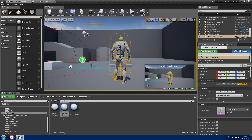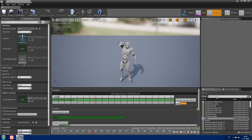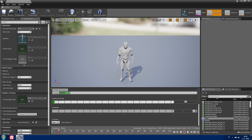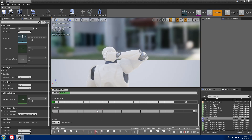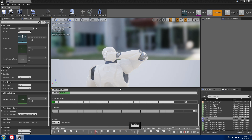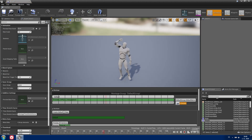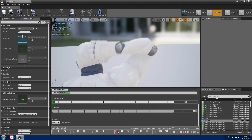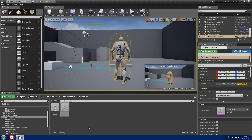Now we need to add notifies to the animations. Double-click on one and create a new notify that tells the character when to equip and unequip the weapon. Create a new notify and call it 'Equipped Weapon'. Then go to the sheath animation and when he is releasing the weapon, create another notify called 'Unequipped Weapon'. Save and close.